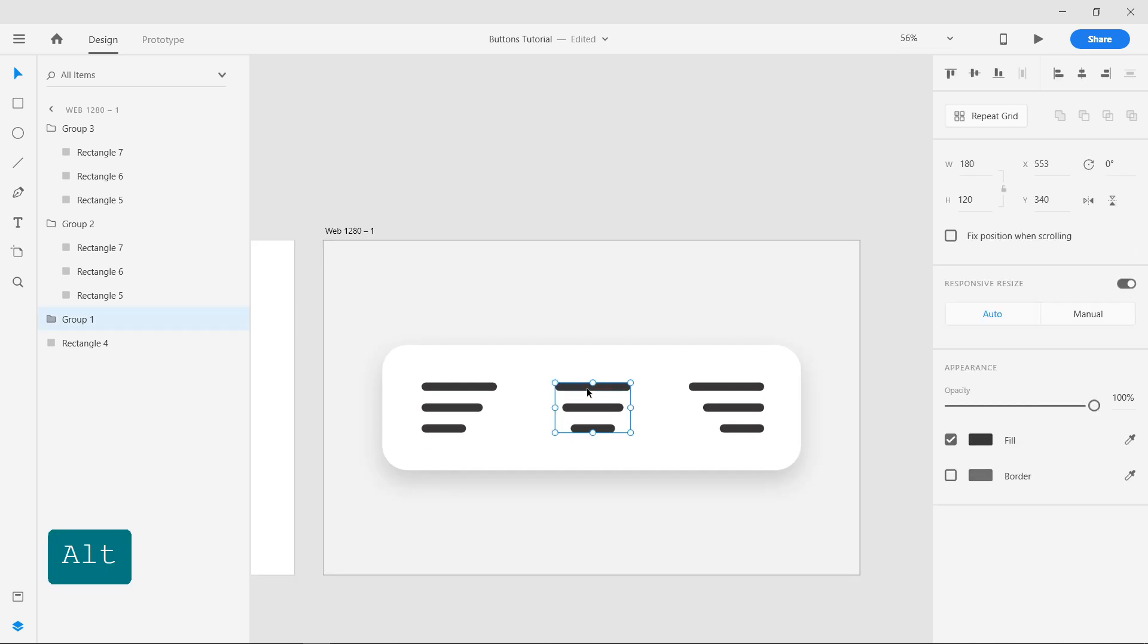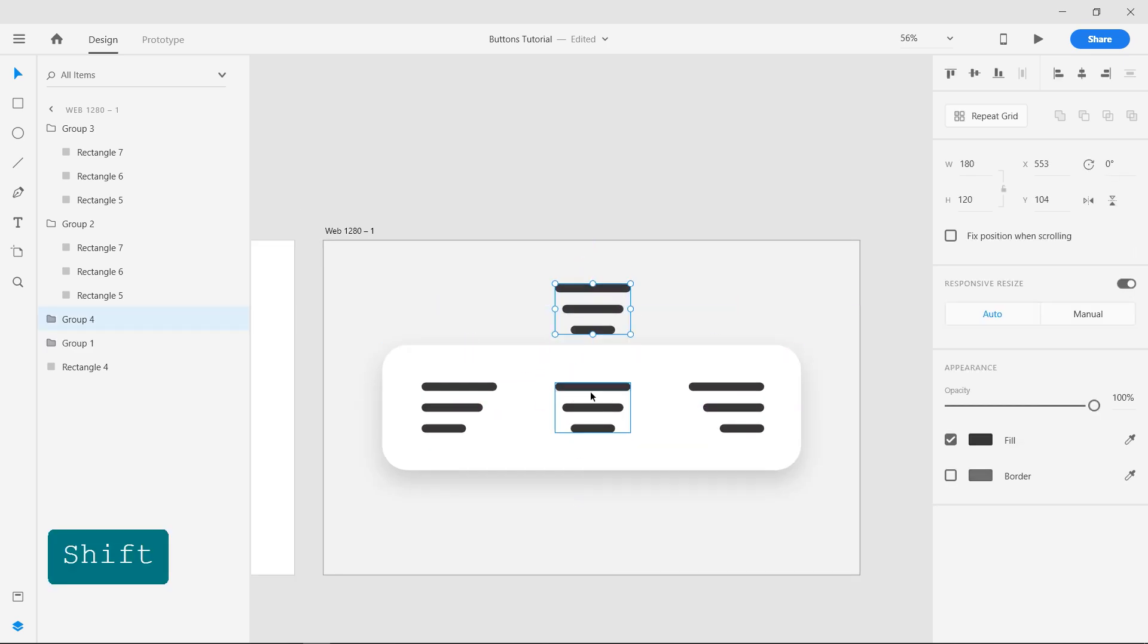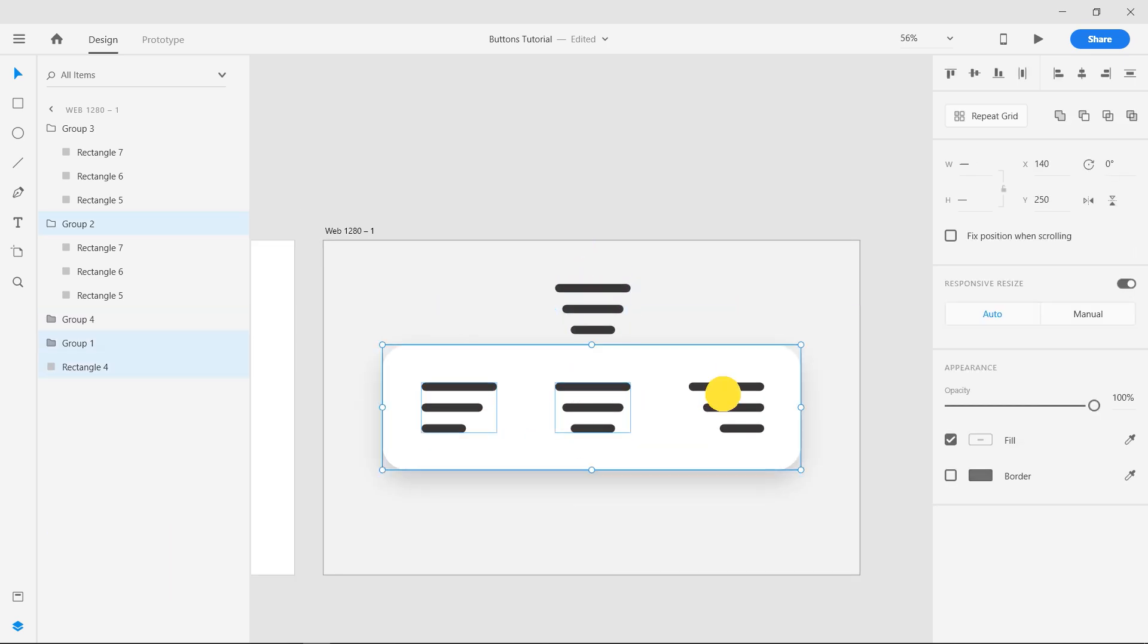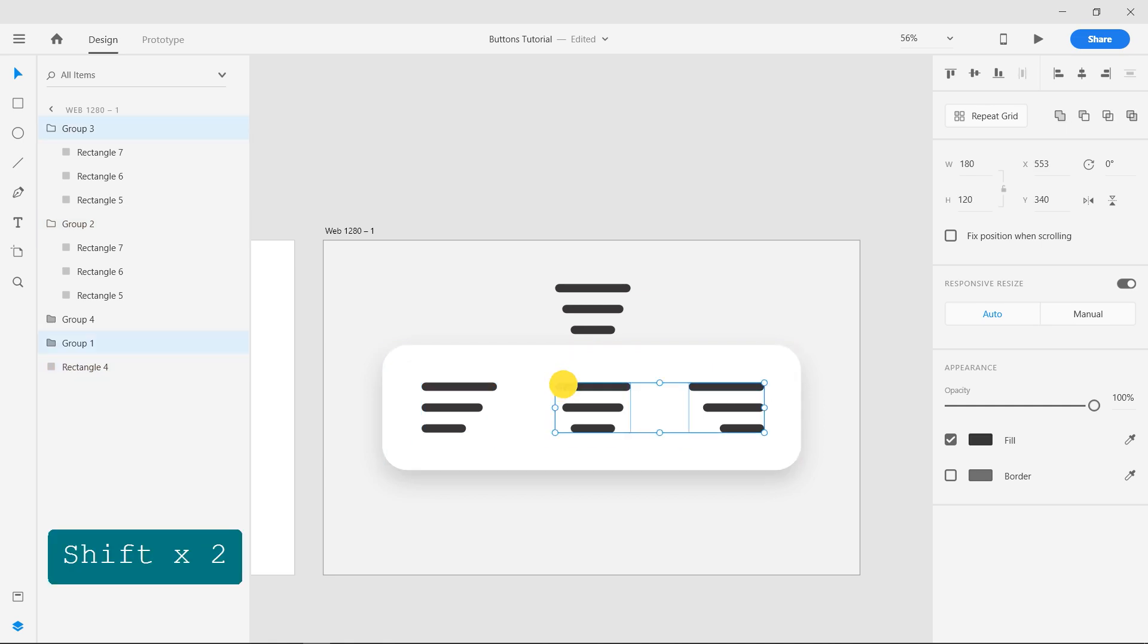Make a copy of one of the groups and use it for indicating selection. Select the three groups and reduce the opacity to 20%.